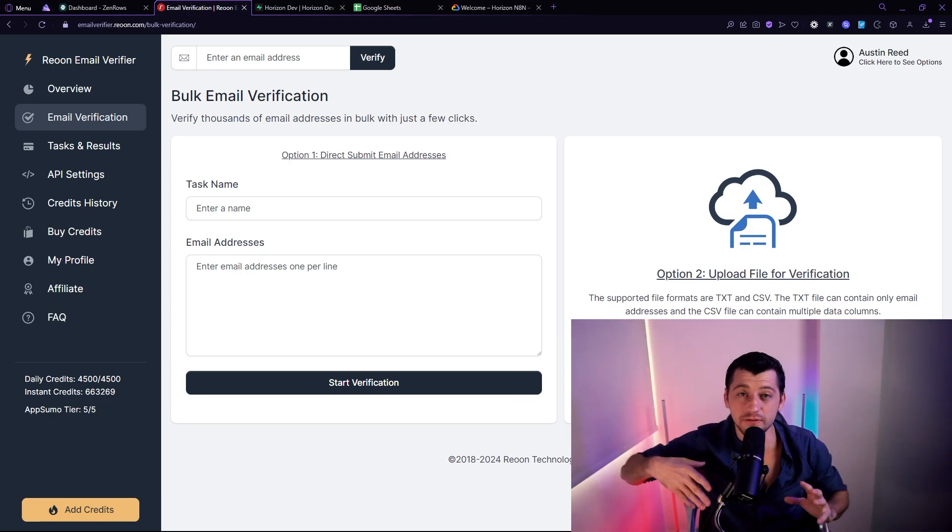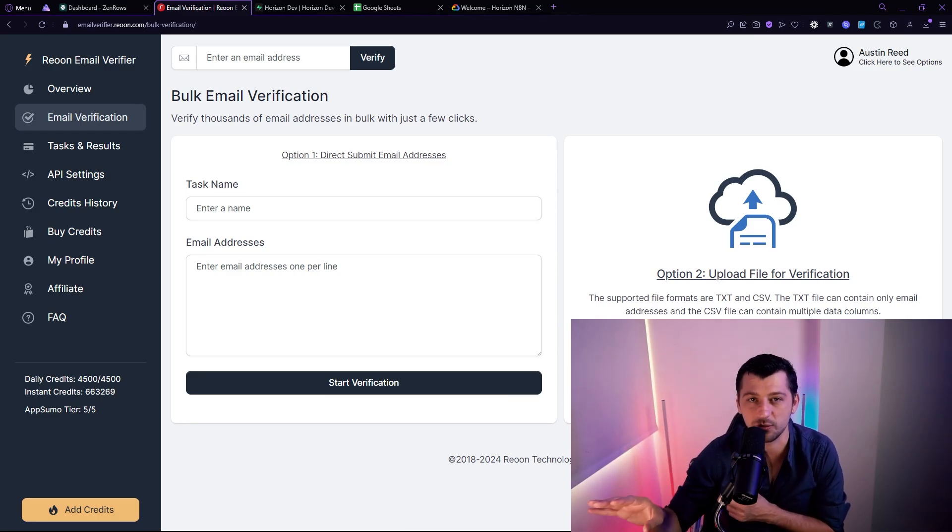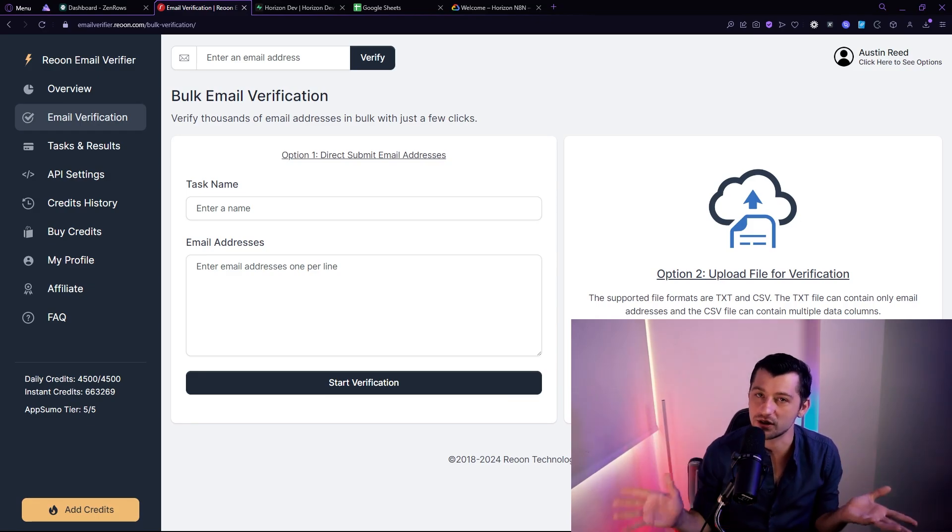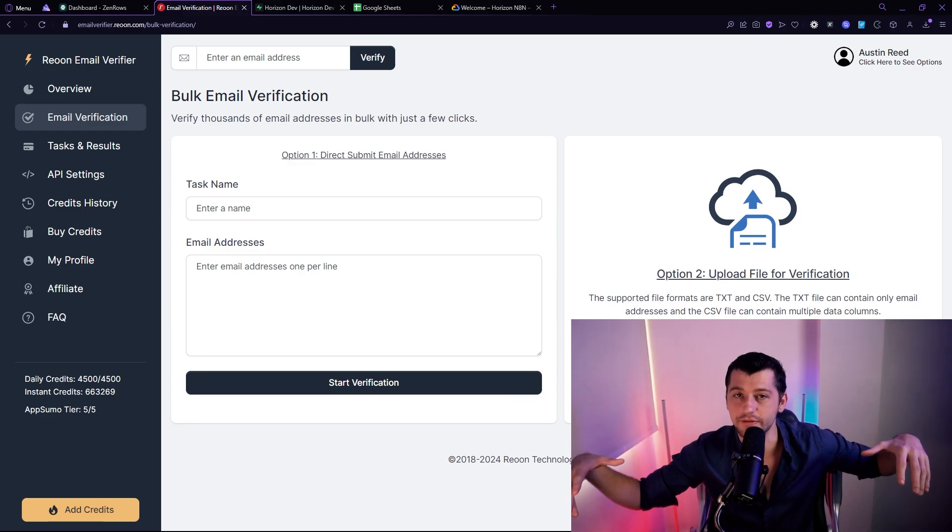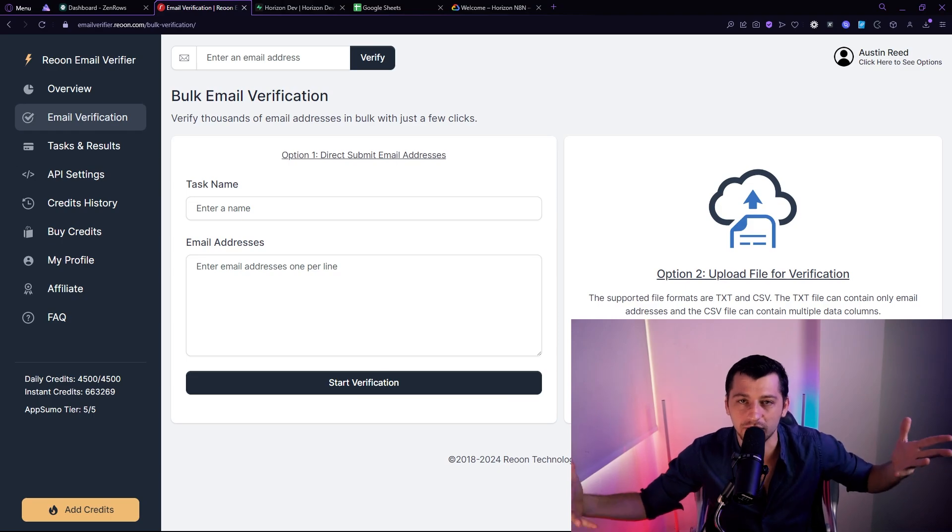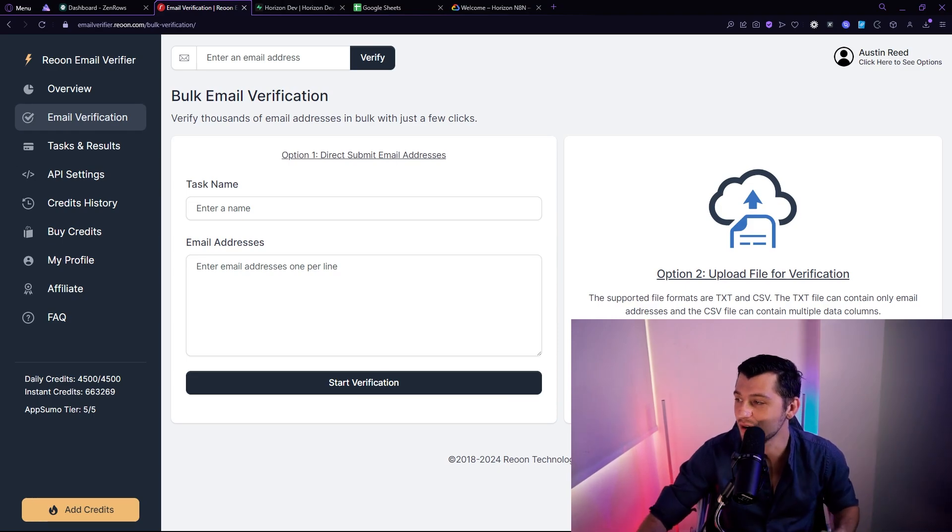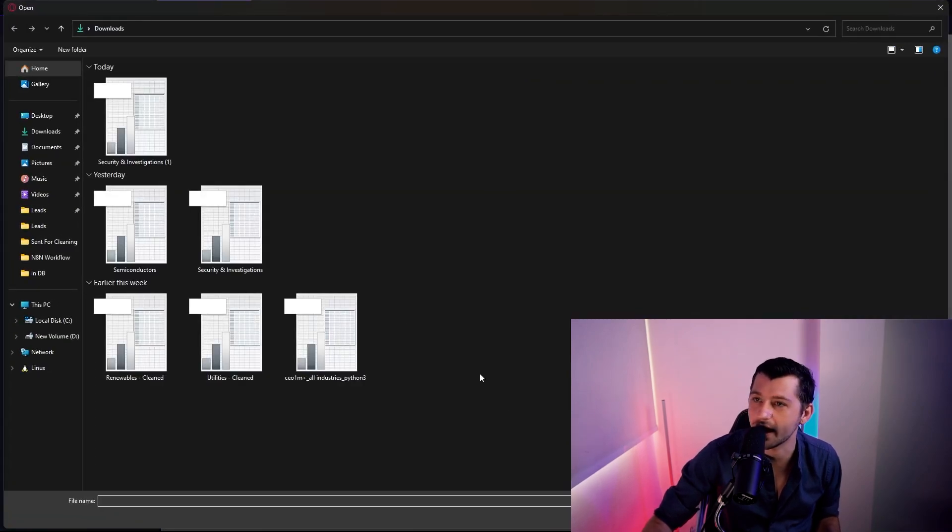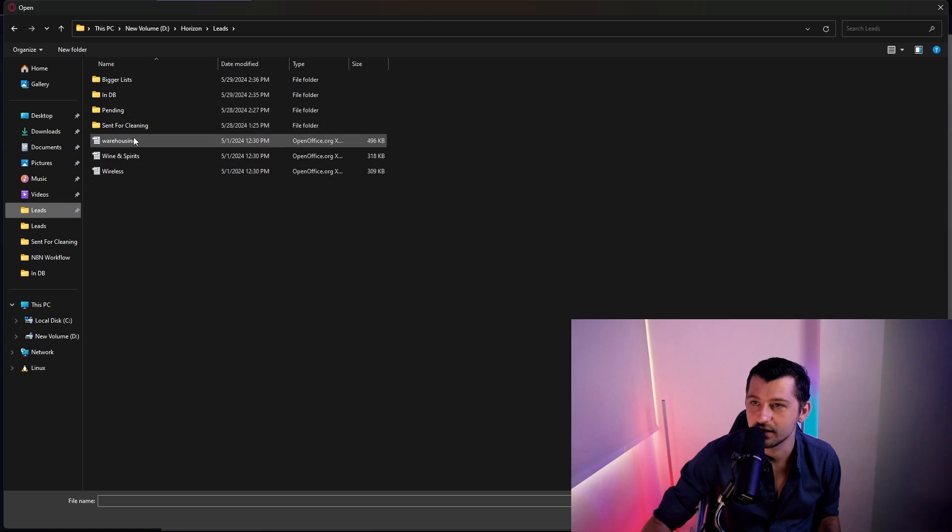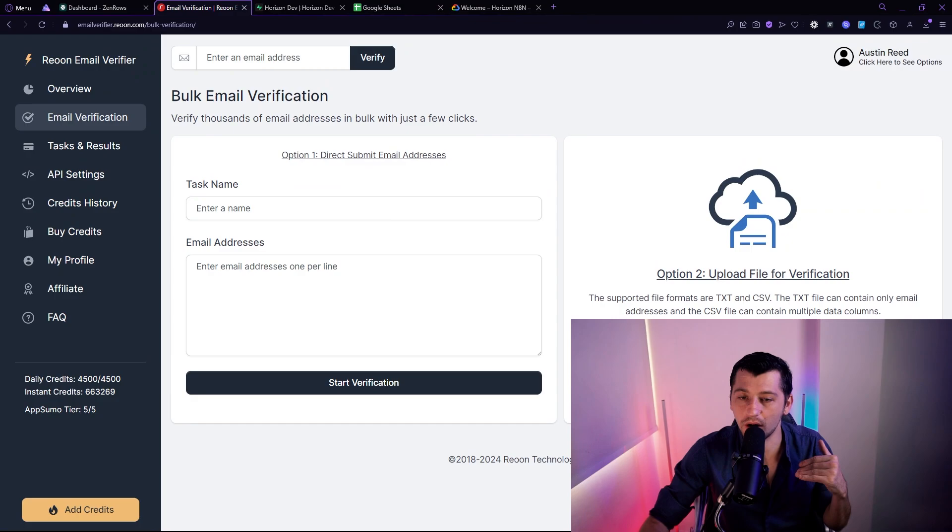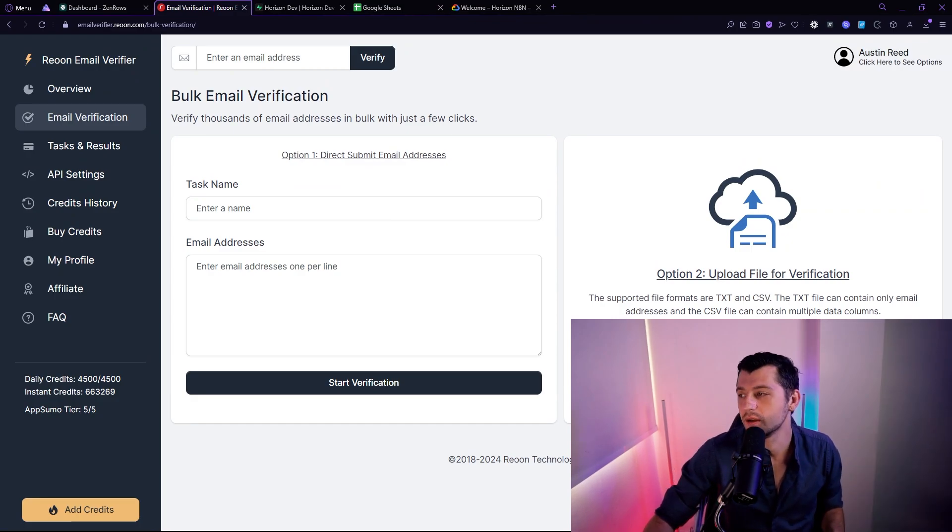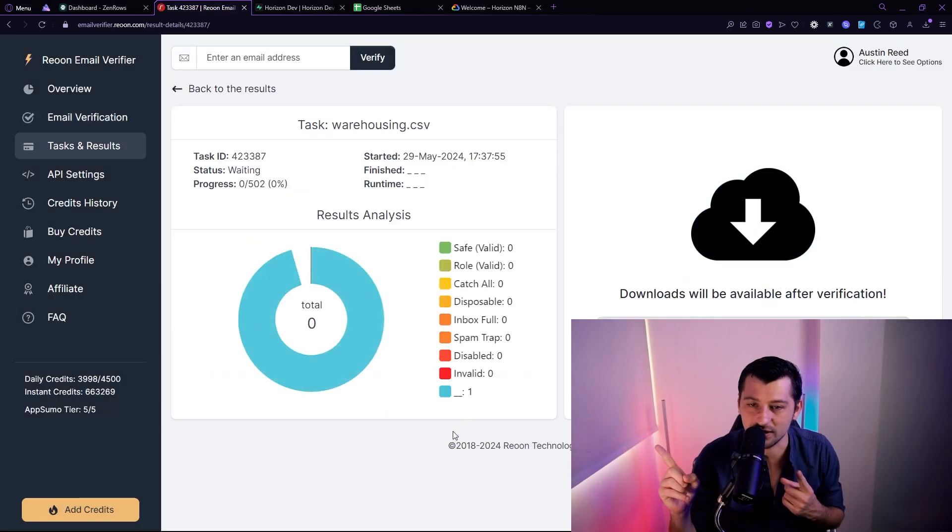So I'm going to clean it first using Rion. And for those of you who don't know, there is a lifetime deal of Rion on AppSumo. I'm not affiliated with them. It's just a really good product. You can grab it and have unlimited, well, not unlimited, but like a daily amount of credits you can use to clean your emails. So I'm literally just going to choose file here. We're going to show all files. I'm going to go to my leads and we're going to grab a list of all warehouses in the US, all the C-level and up people. And we're just going to hit start verification and we're going to wait until this is done.